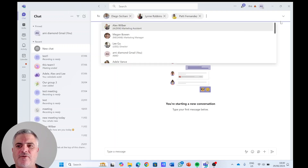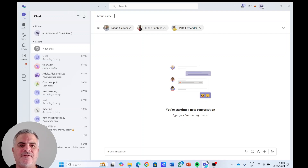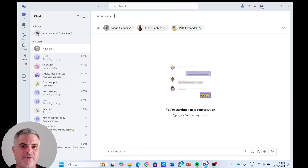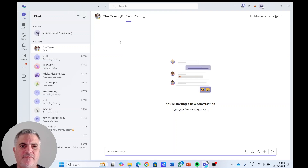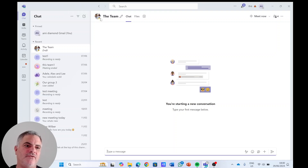So if we go here we can actually give a name to the group that is meaningful. So let's call it 'the team'. If I click enter, we will see that the default icon is the picture of each one of the users.